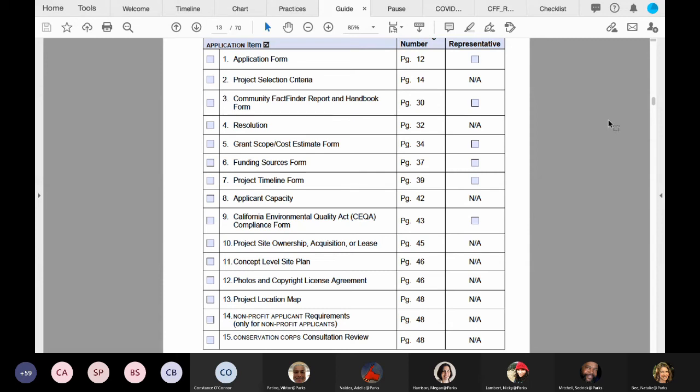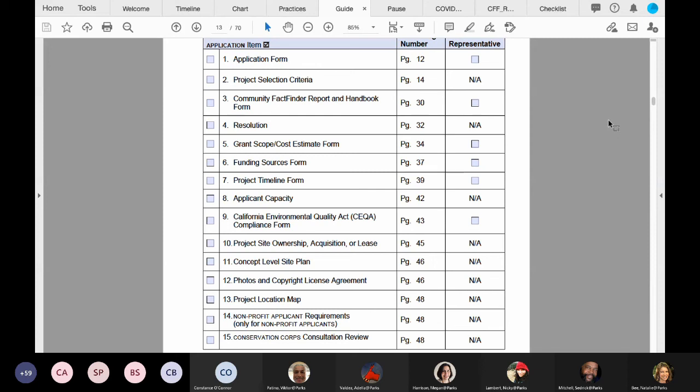That's important to remember when we get into criteria number 10 and where you place your fact finder pin. You can place your pin anywhere within the boundary of your park. We consider the entire park as your project site. Now, the answer would be no if you're talking about two different parks. You cannot submit one application for two different parks. It has to be one application per park.